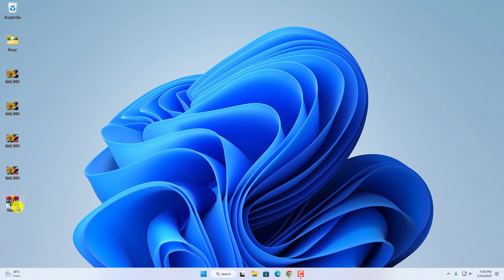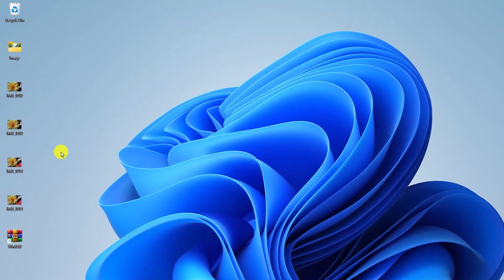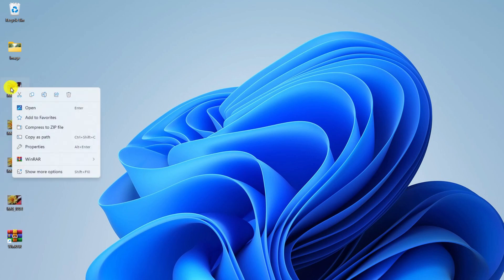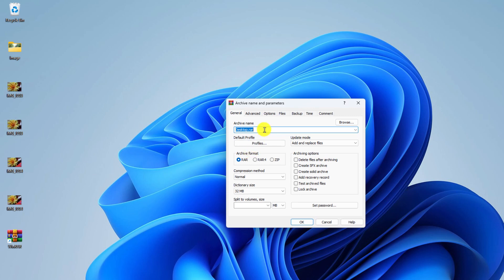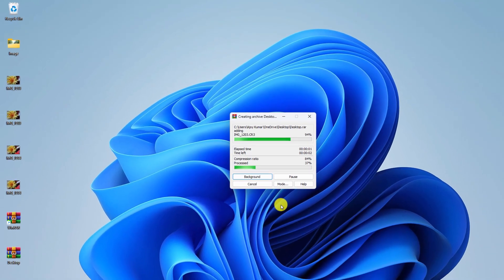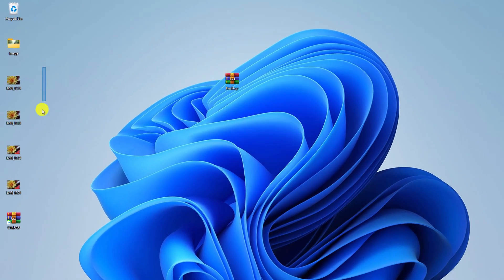Now let me show you how you can compress files and unzip files. For example, to create a zip file for some images, simply select the images, right-click on them, and find the WinRAR option. Click on WinRAR and you'll find different options. To create a zip file, simply click on Add to Archive, then name your archive and click OK. It will create a WinRAR archive file for those images.